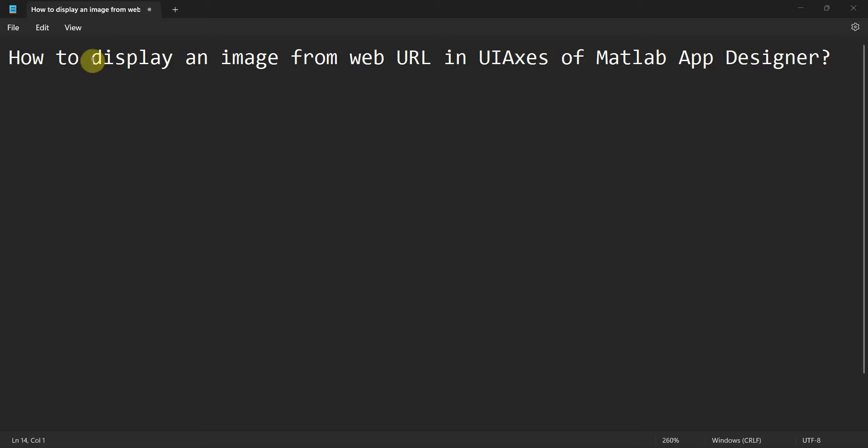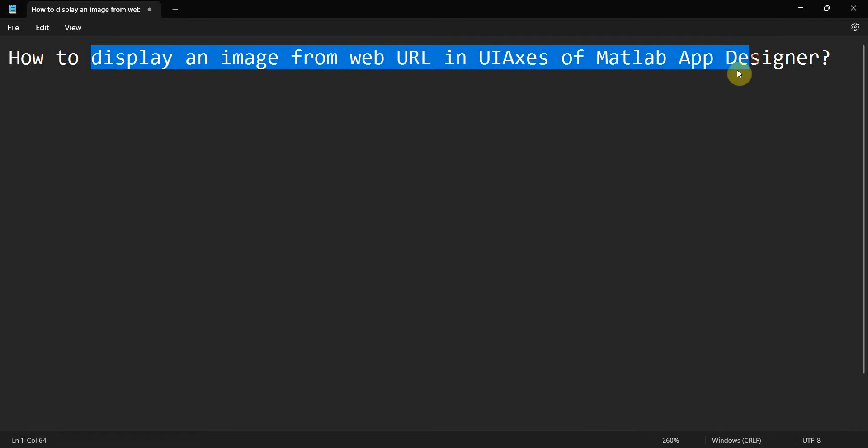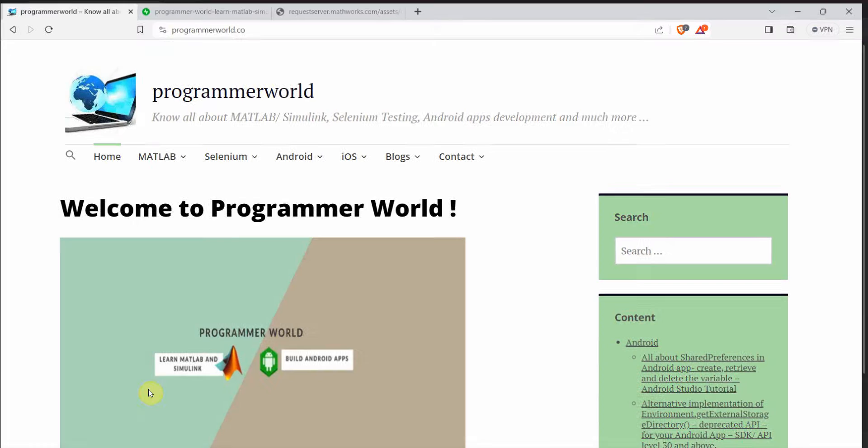Hi friends, welcome to my video. In this video, we will see how to display an image from a web URL in UI axis of MATLAB app designer. So let's begin.